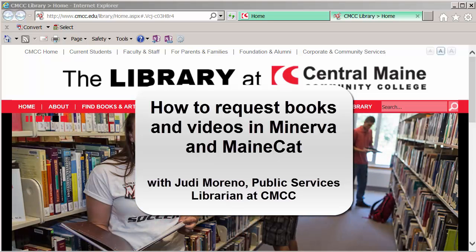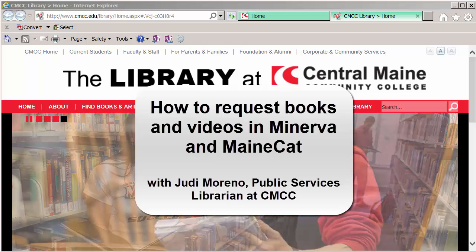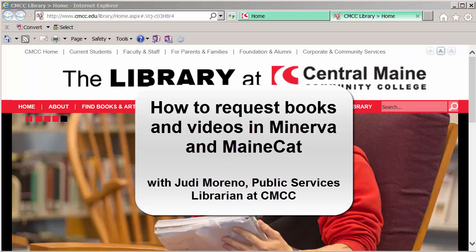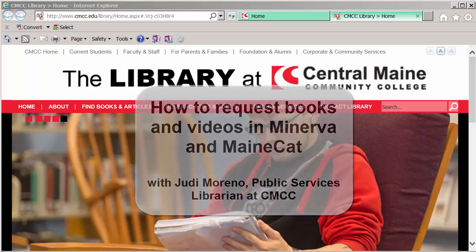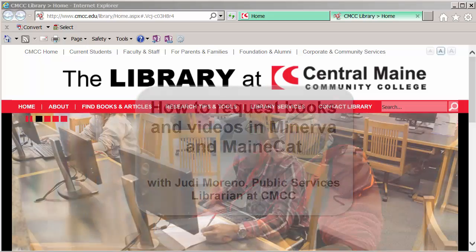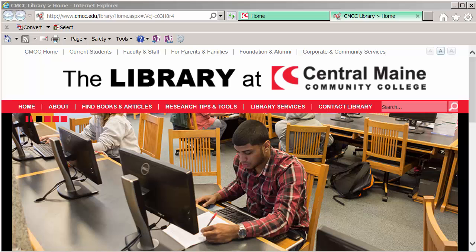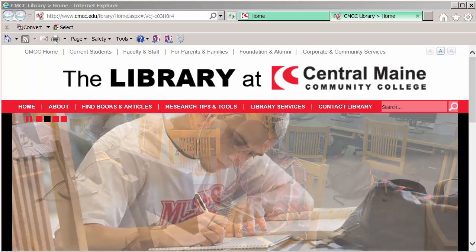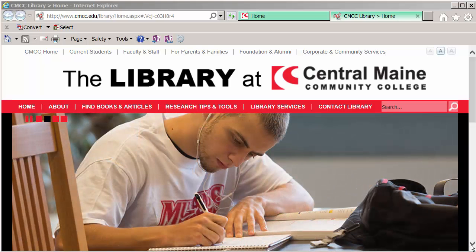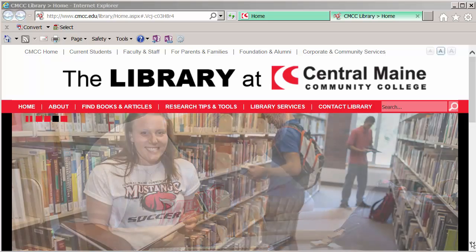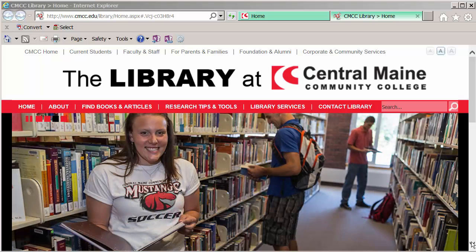So I just finished watching the most recent version of Tolstoy's Anna Karenina on DVD and I want to request another version just to compare and some historical and cultural information. So I'm going to show you how to request some videos and some books.